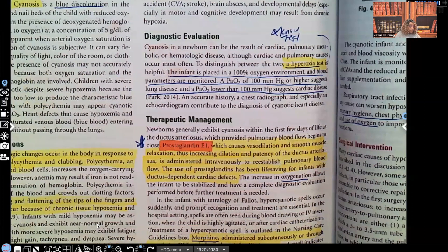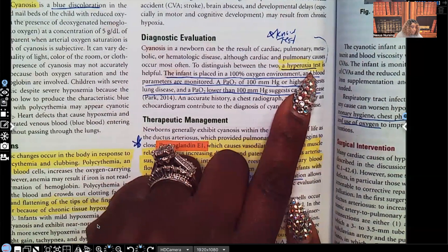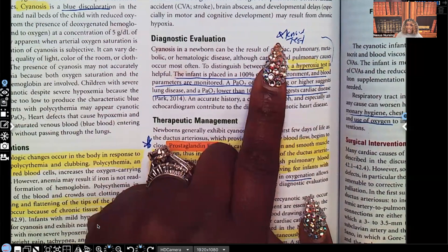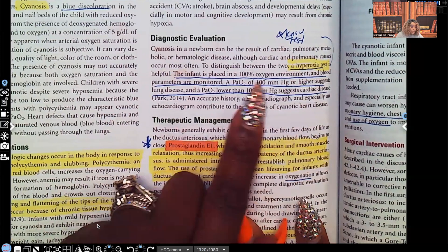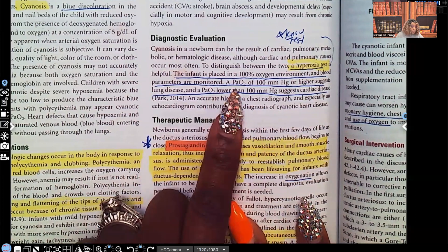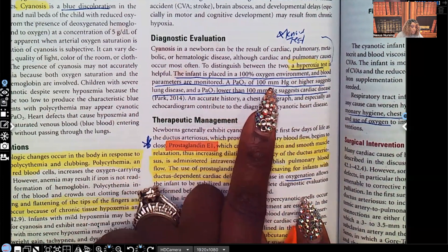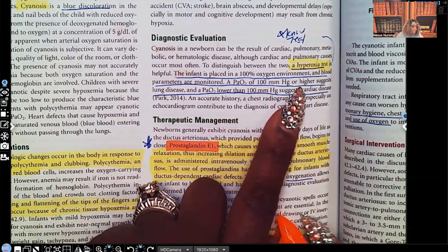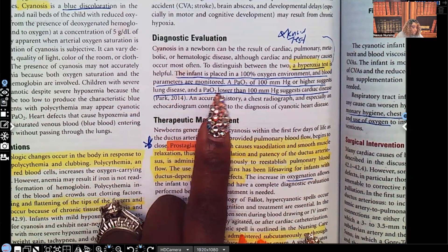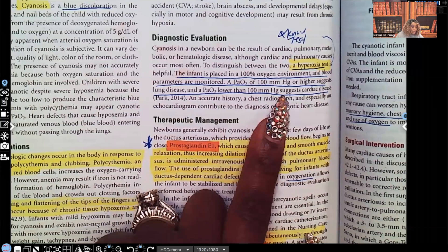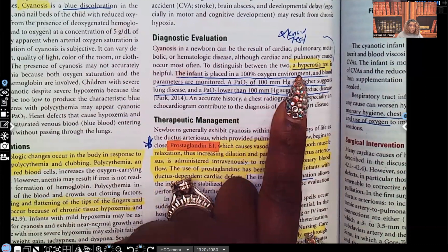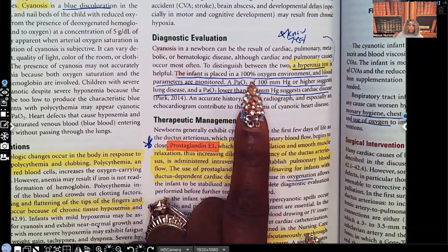For diagnostic evaluation, a hyperoxia test is helpful — make sure you know this test. The infant is placed in a 100% oxygen environment and blood parameters are monitored. A PaO2 of 100 mmHg or higher suggests lung disease, while a PaO2 lower than 100 suggests cardiac disease.